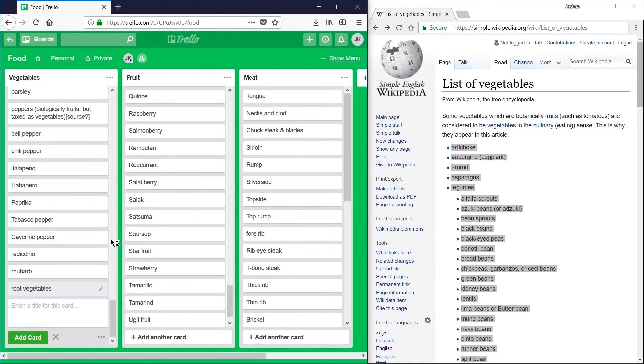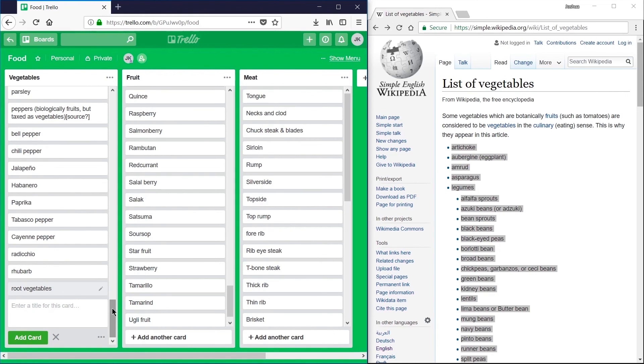The more items you paste in at once, the longer it'll take for the cards to actually generate, but this is a very quick way of importing data that you already have on hand into a Trello board.